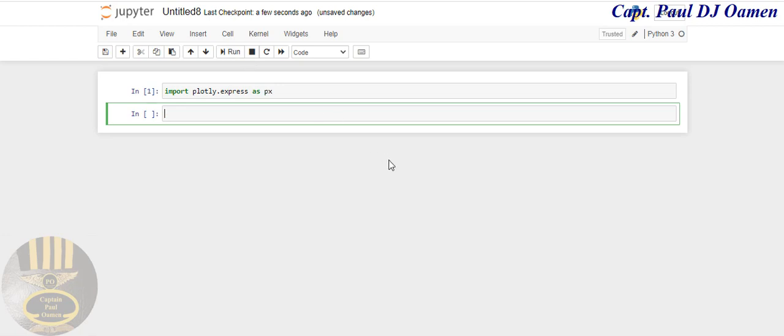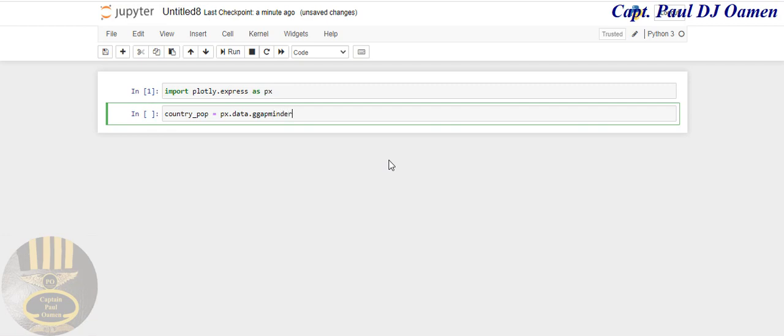Now I'm going to declare a local variable. This local variable I'll call country_pop equals px.data.gapminder. Gapminder might be a function, I don't know, but you can always read up on it. I will include the link to this tutorial.